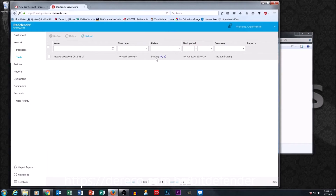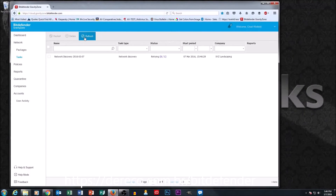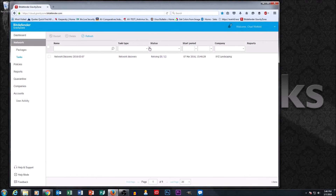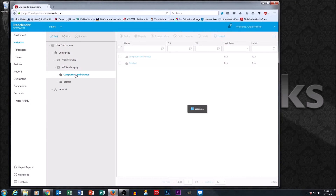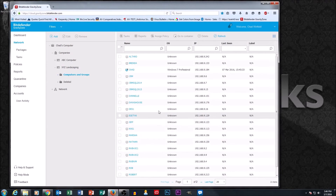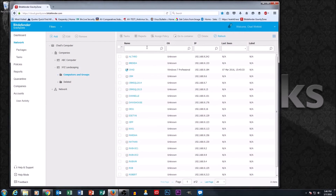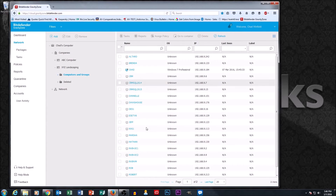Network discovery, depending on the size of the network, can take a few minutes, so we'll give it a few minutes to finish. The task is running — I'm hitting refresh to update the status. Going back to network and drilling down to XYZ Landscaping under computers and groups — voilà, I've got a whole list of machines that are now available for us to manage.